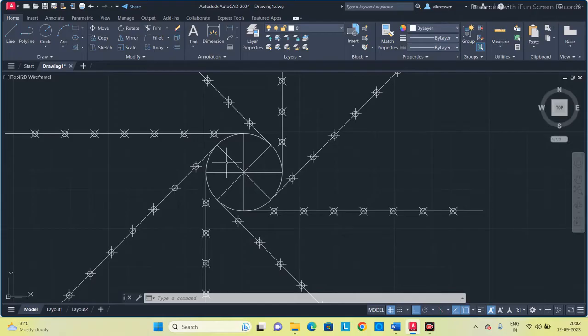Remember: you have to divide the circle as well as the line by the same number of parts. I divided the line into 8 equal parts, so similarly for the circle I also divide it by 8 equal parts.